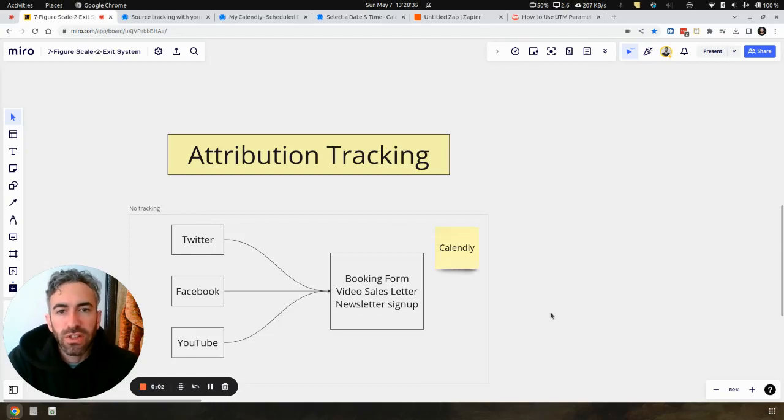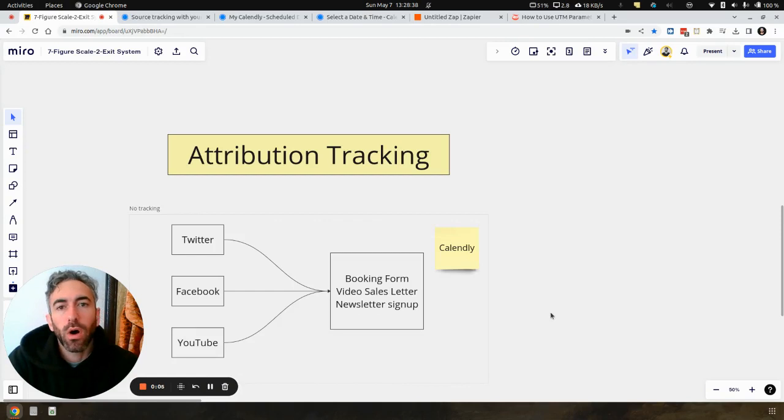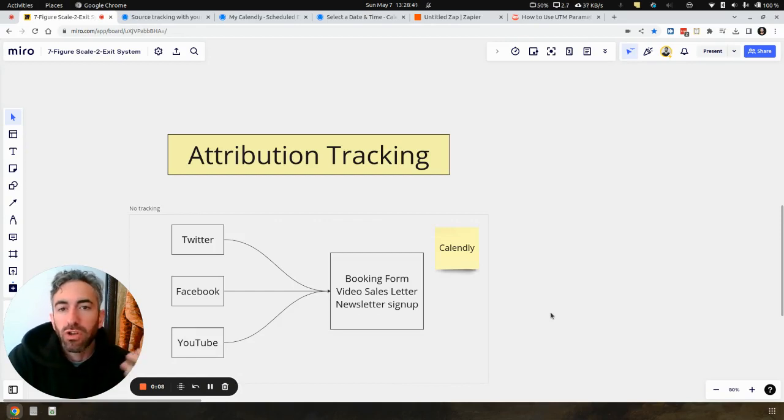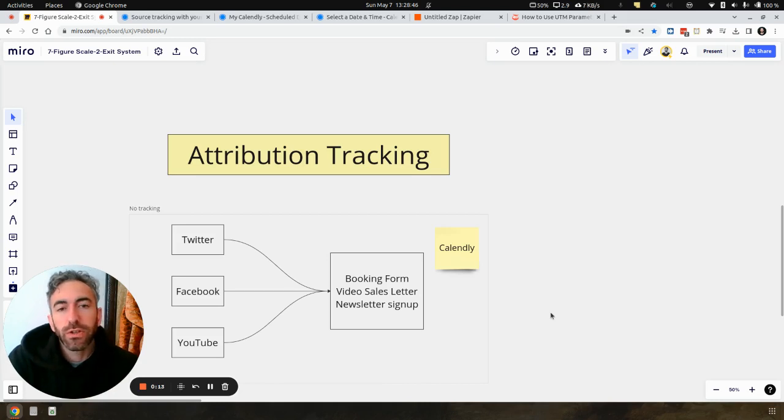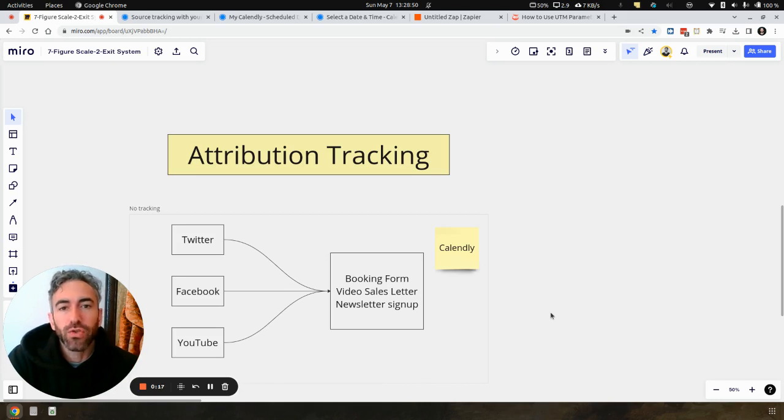If you are an agency owner, a coach, or a consultant, and you are generating your leads from either your social media platforms or you're running paid traffic, then this video is going to be extremely important for you, because it is about attribution tracking.